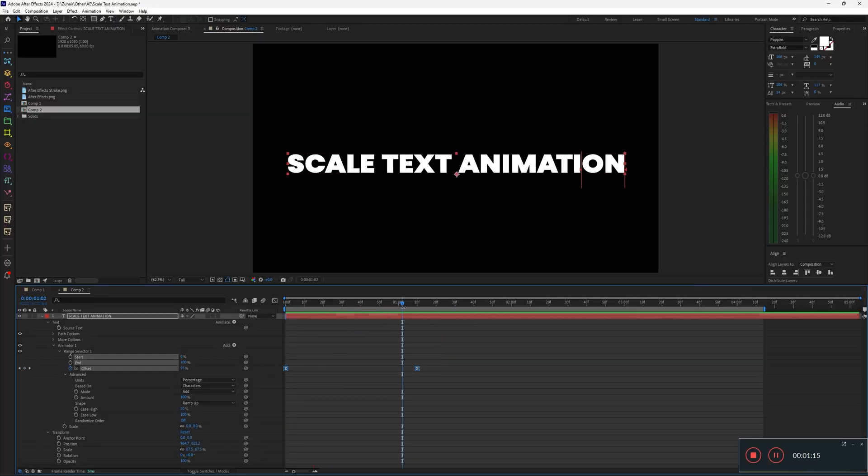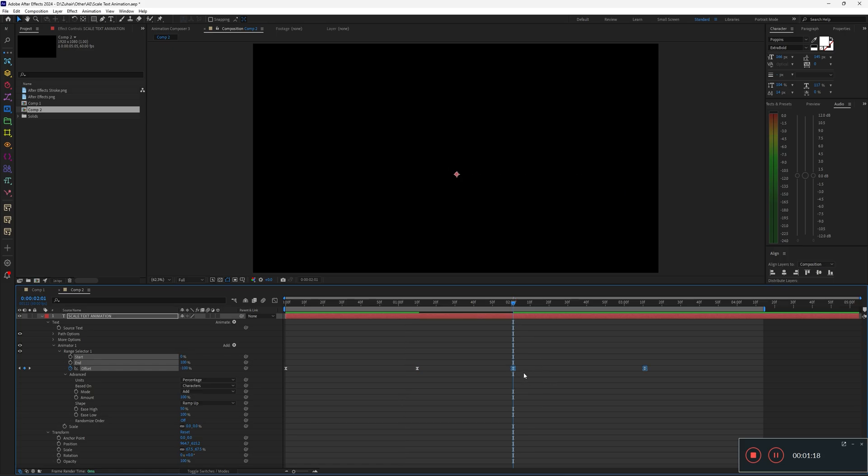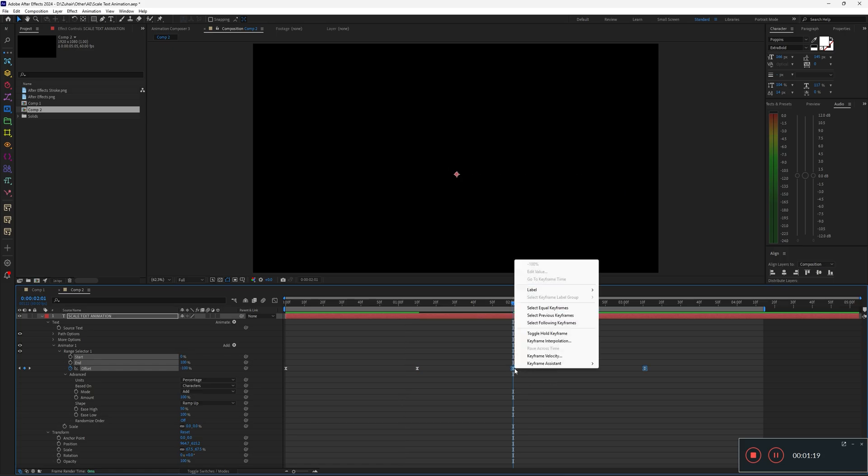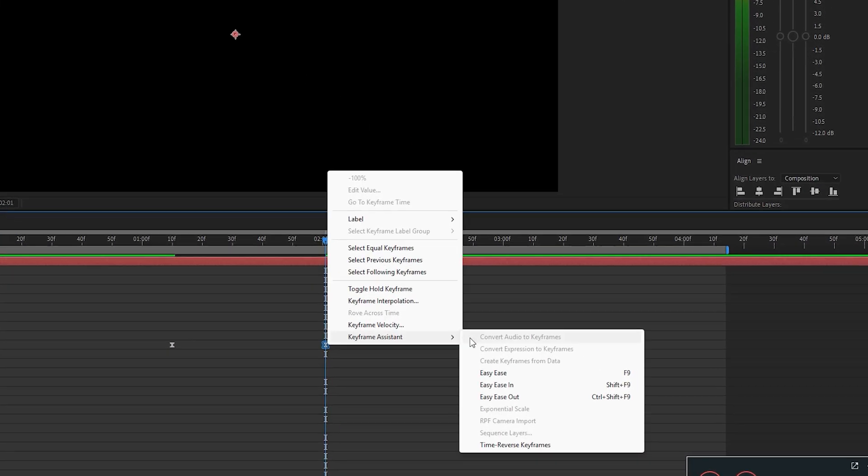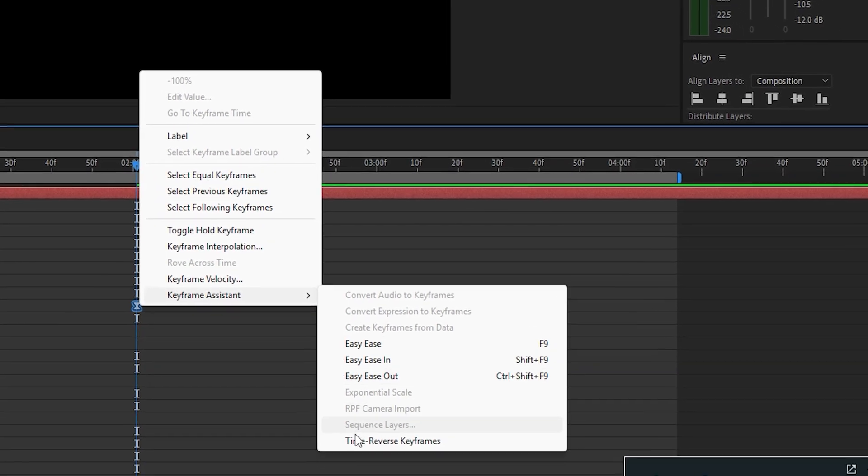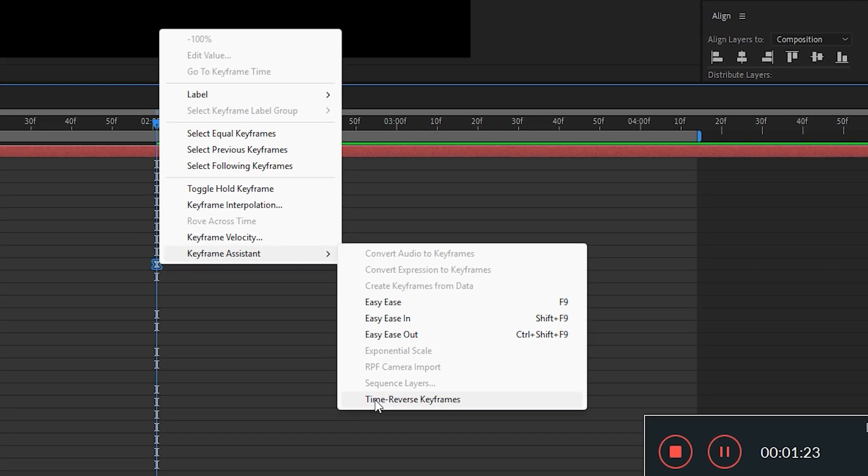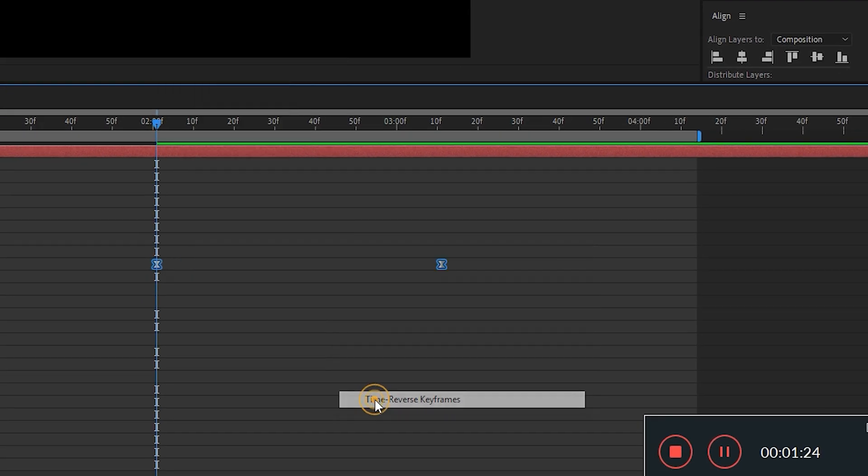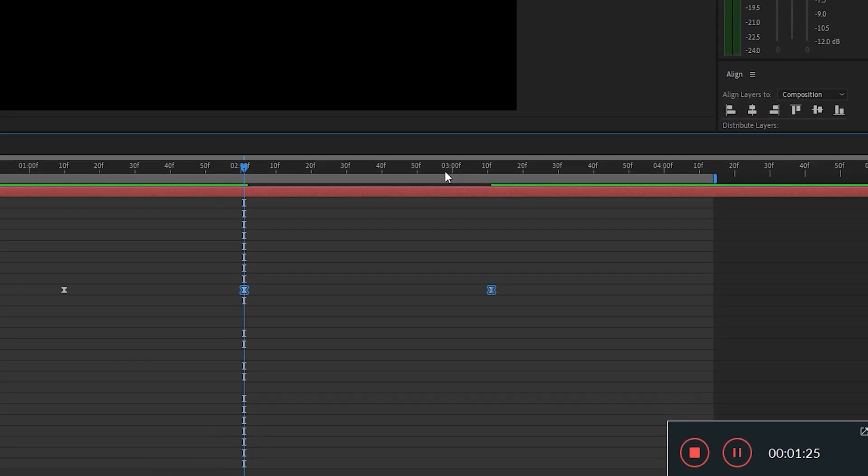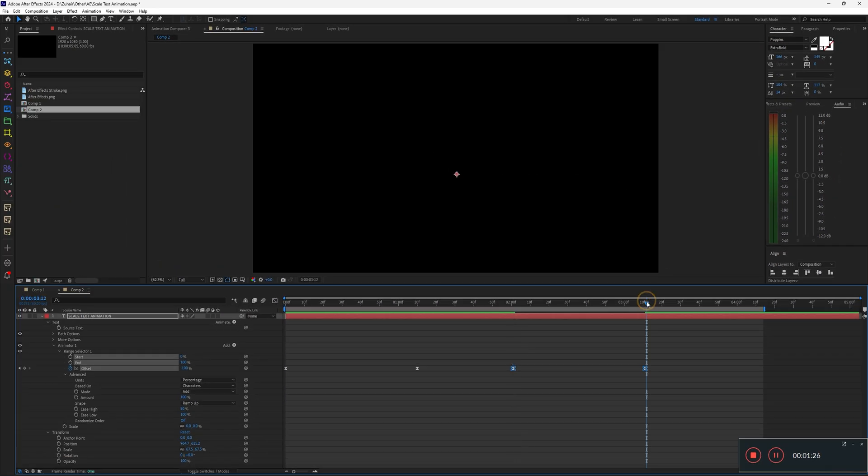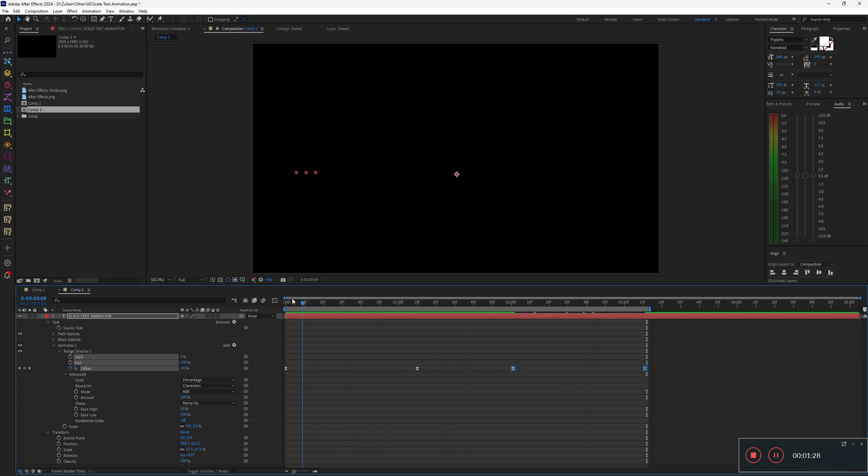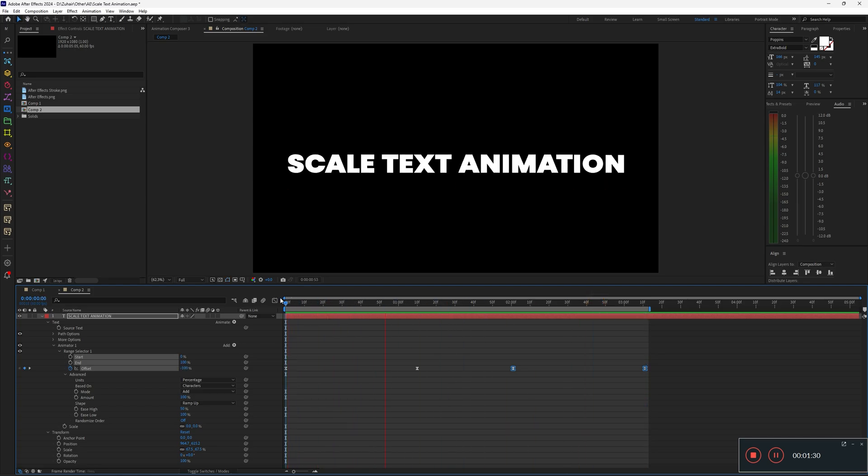Copy both keyframes, move a little ahead on the timeline, and paste them. Then right-click on them and select Time Reverse Keyframes. This will make your text animation play in reverse, so it will exit the same way it entered.